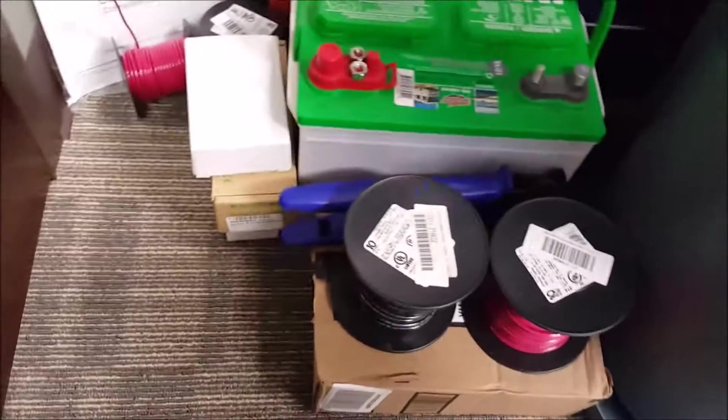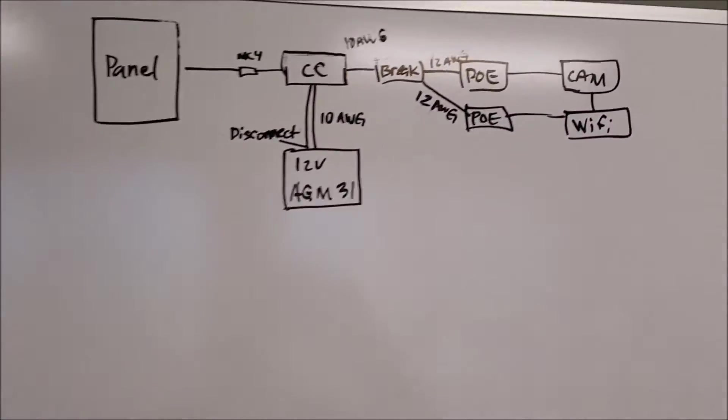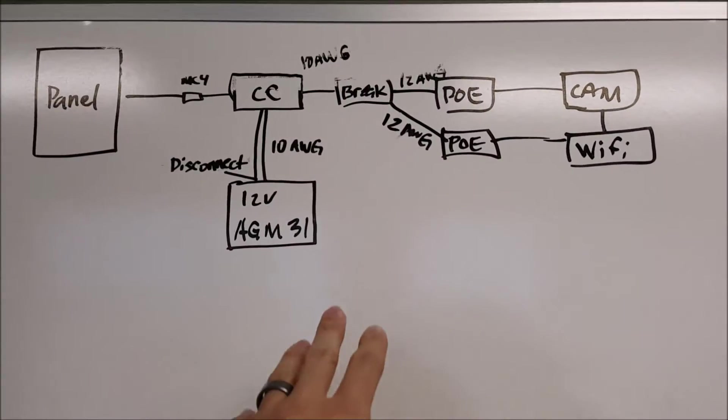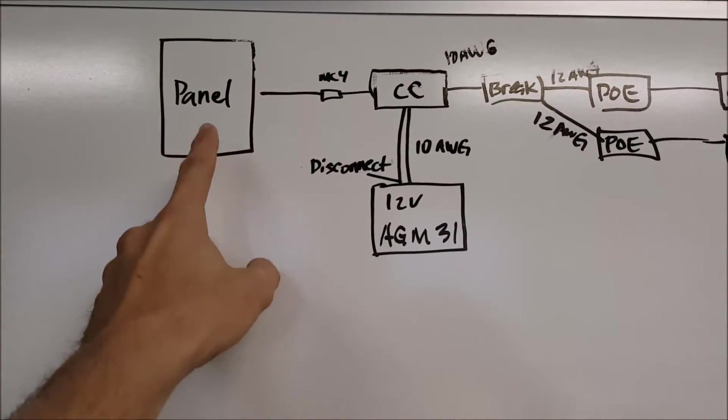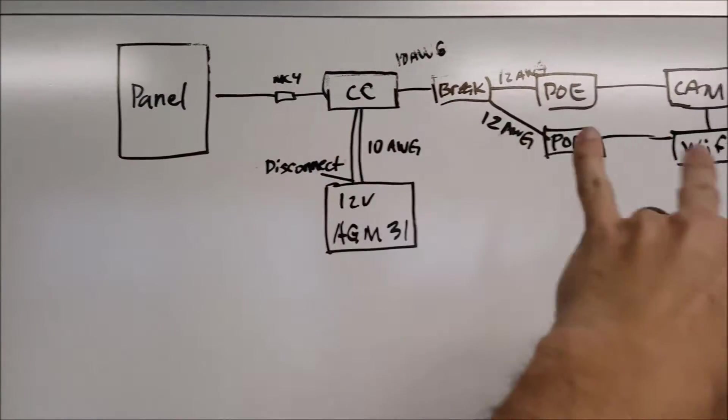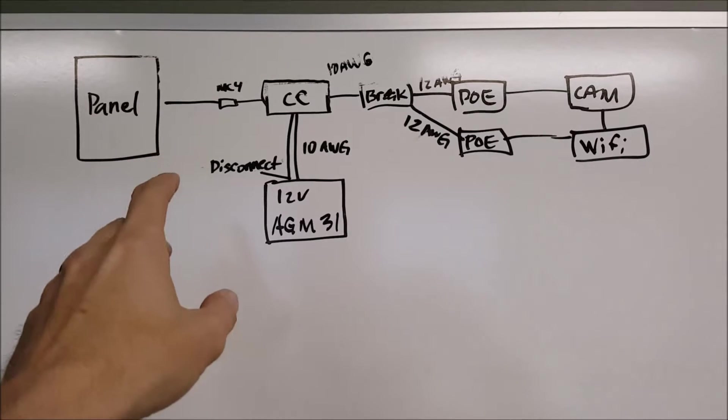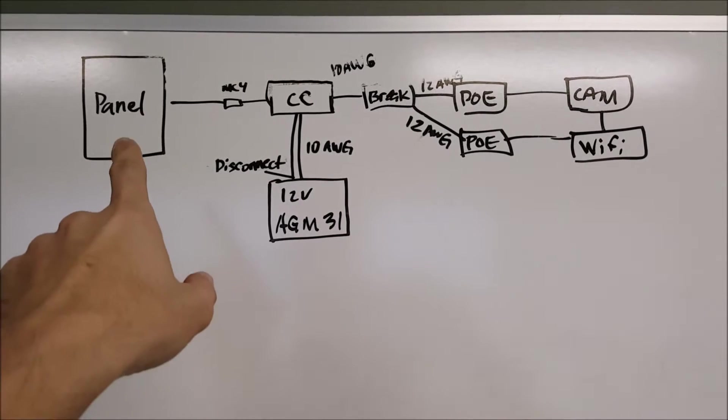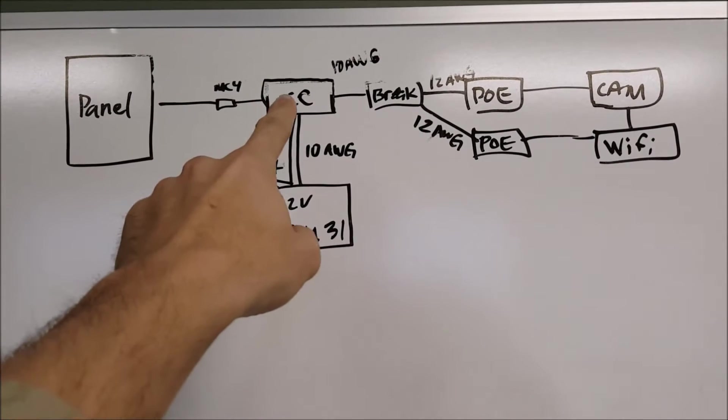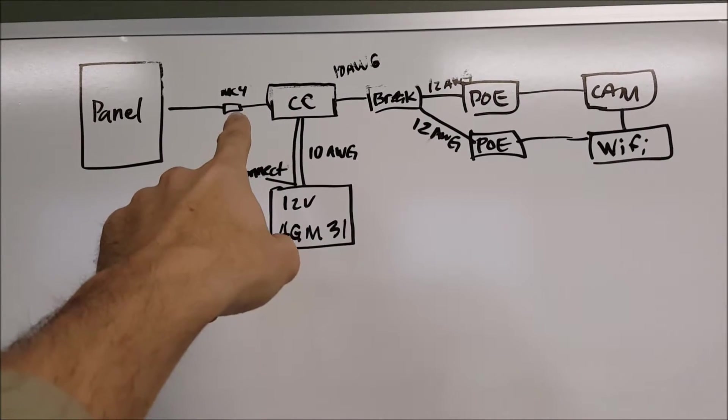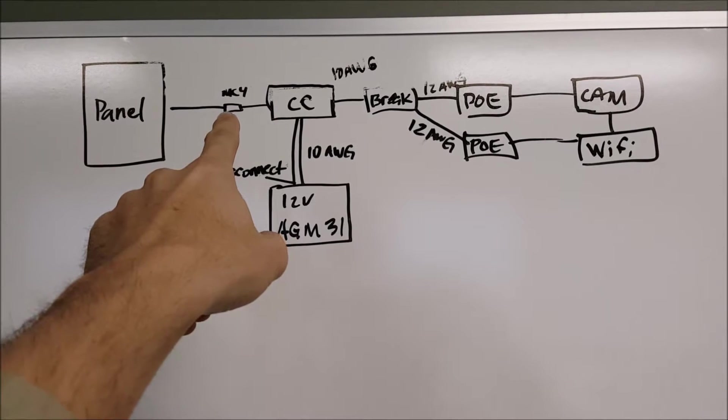What else? Just various goodies. I'm going to have, as you can see back up here on the diagram, the panel... This is my wiring diagram. Sorry, I'm not an electrical engineer, but we're going to have the MC4 connection right there like I talked about.